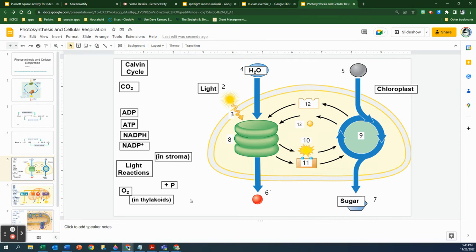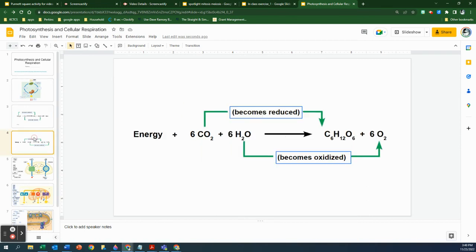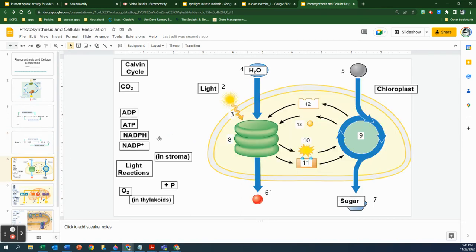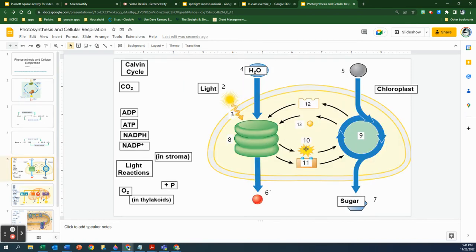Think about what you know about photosynthesis: the inputs are carbon dioxide and water, and the outputs are sugar and oxygen. So if the input is carbon dioxide and water, and you've got water here, think about what that label is going to be. You've labeled this before, so you know to label that one. Let's see if you can get all the way through.